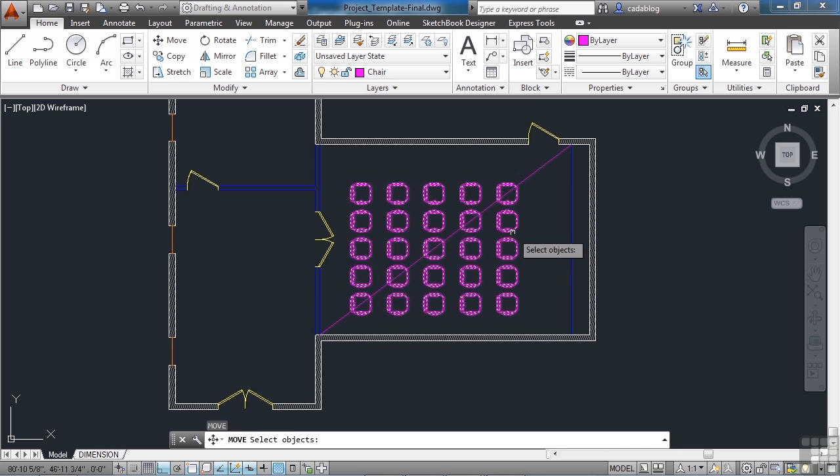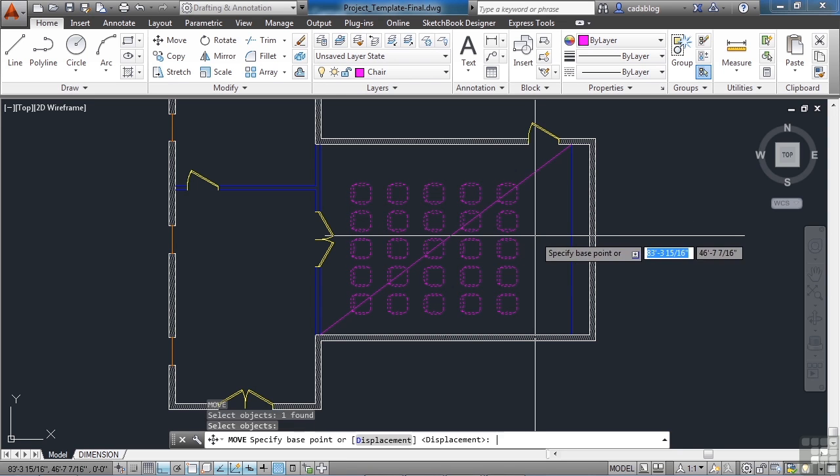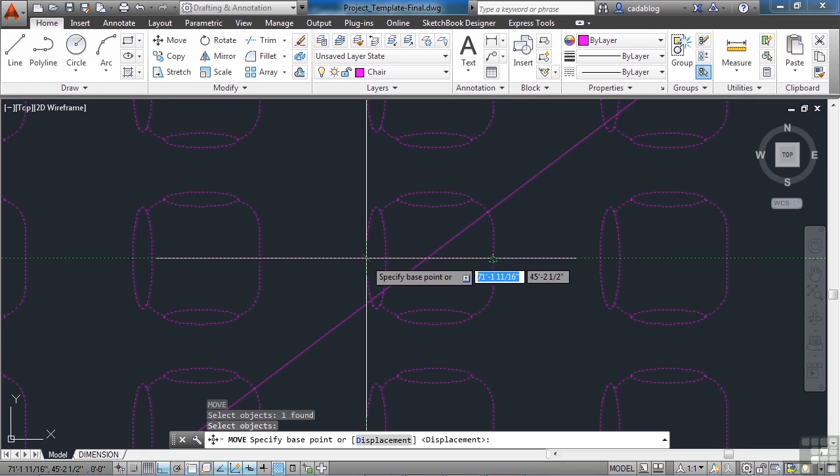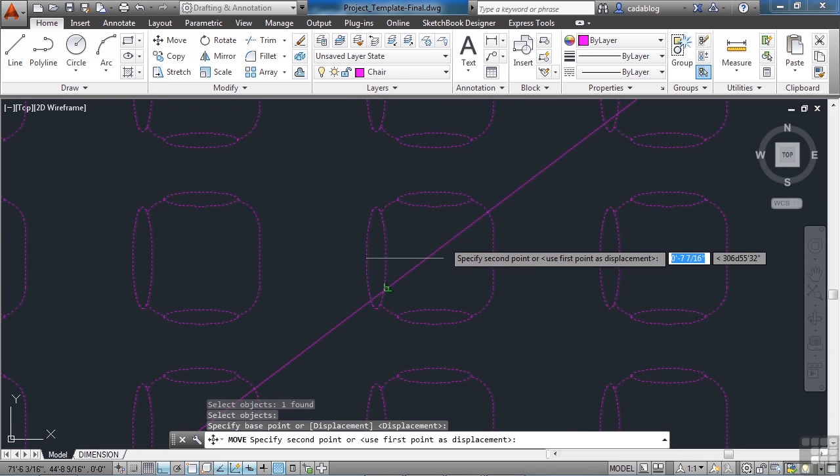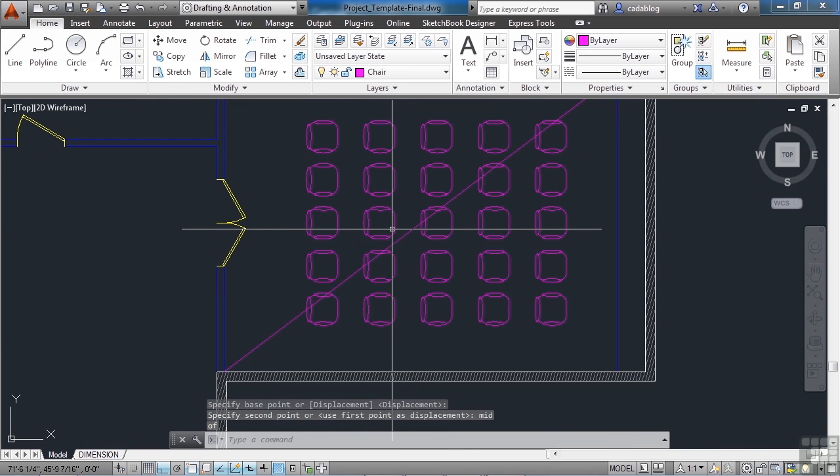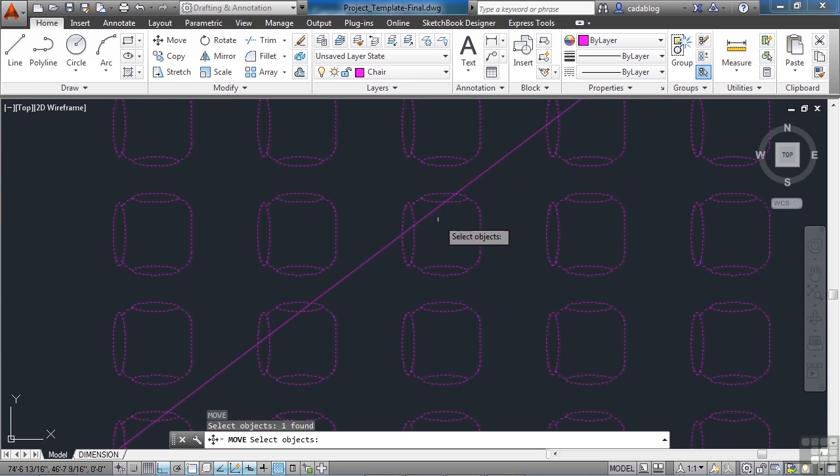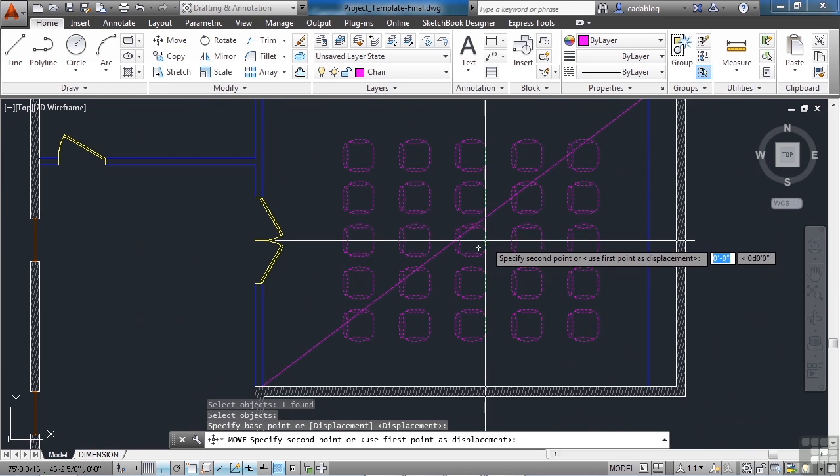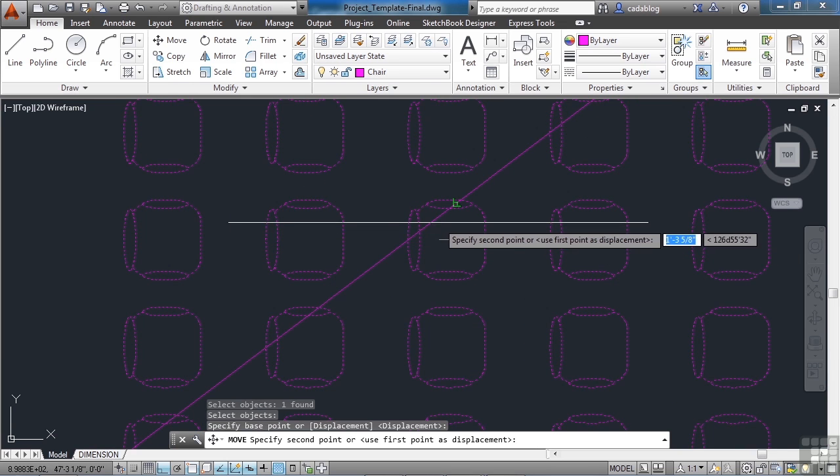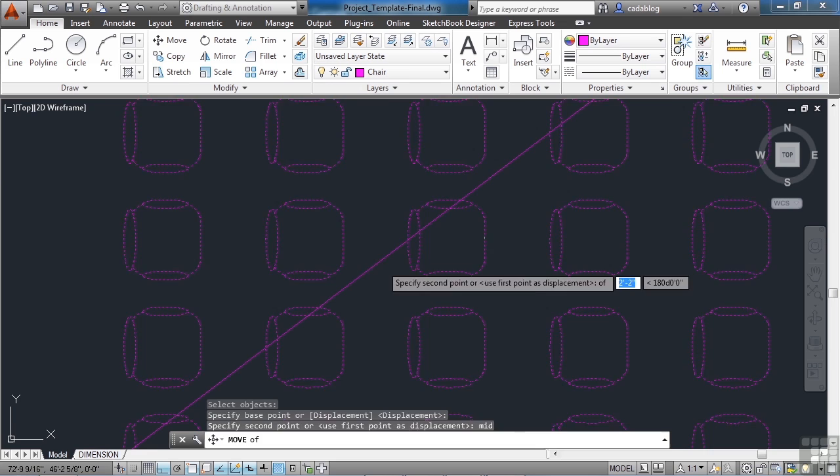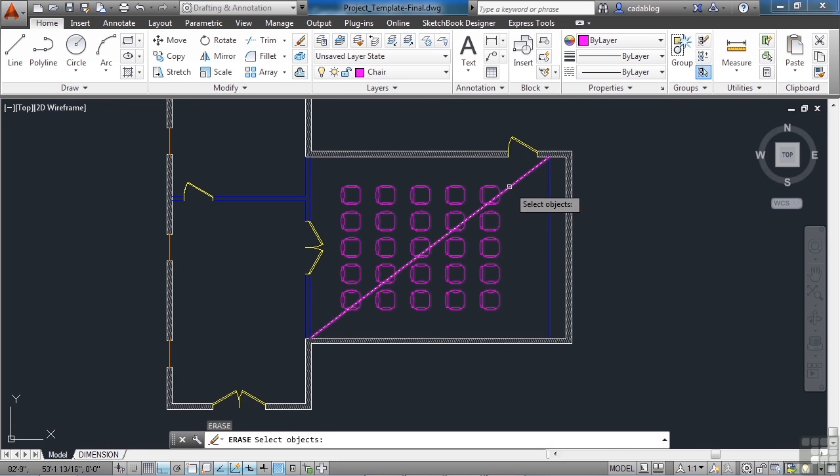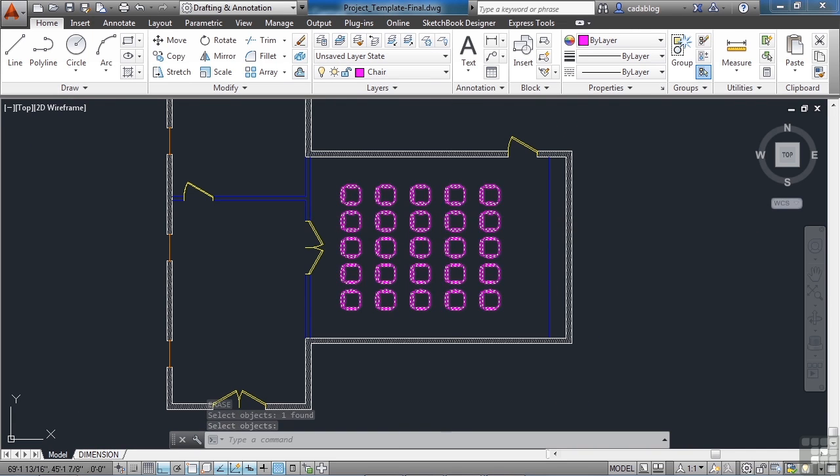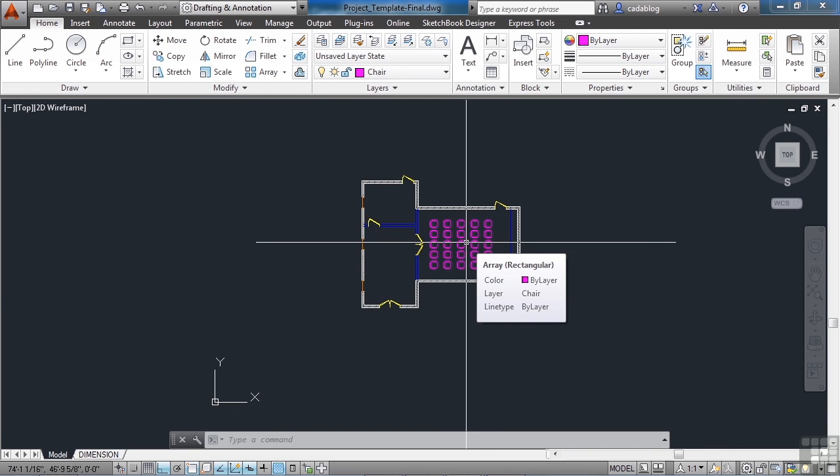So if we use the move command on this array. Press enter. And if we grab the middle of the back of this chair. And we move it to the middle of the line. They're pretty much centered. Back them up just a little bit. Grab the midpoint of this. And we're going to put it on the midpoint. Of this line here. There we go. And that's what's cool about the associated arrays. Because it works together as one unit.